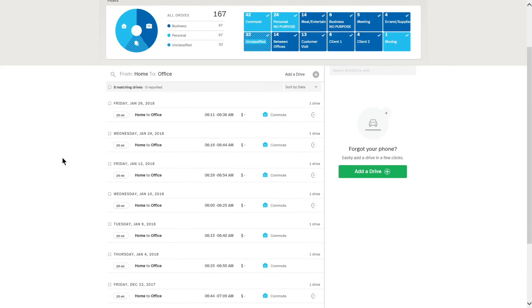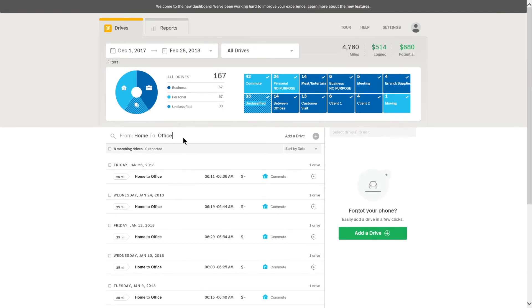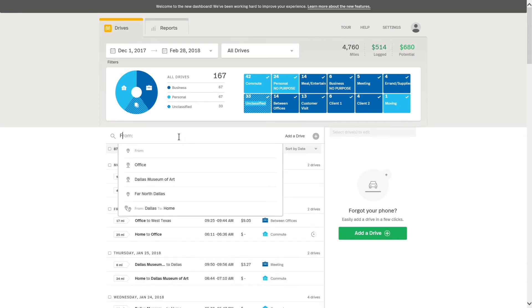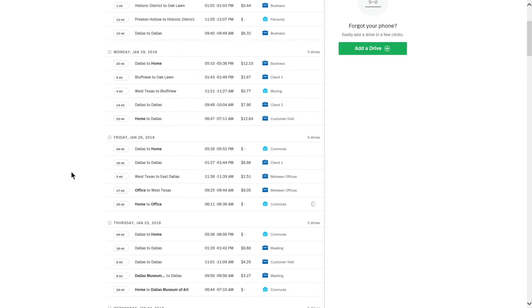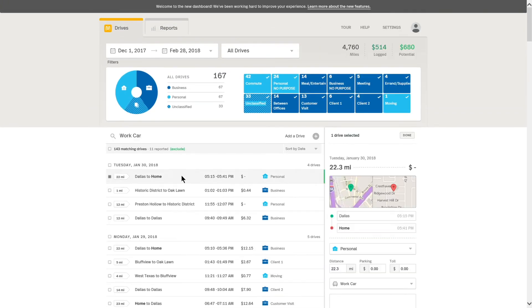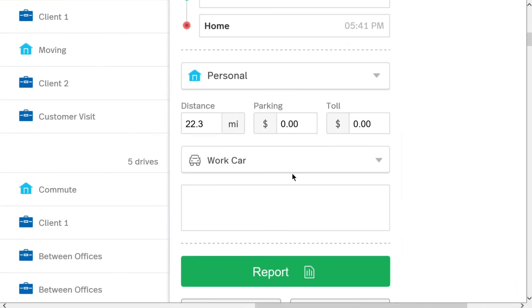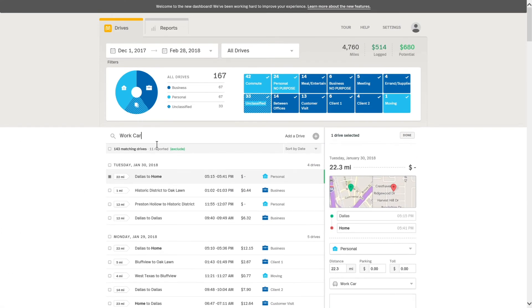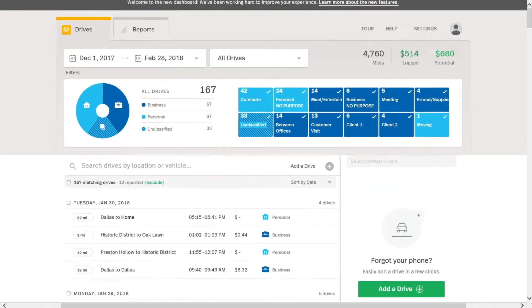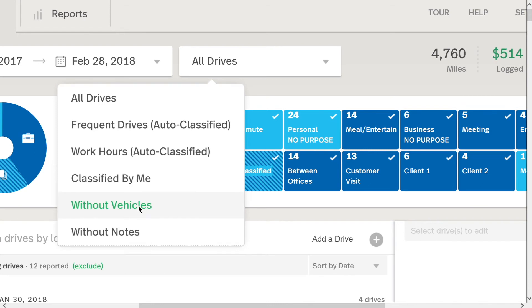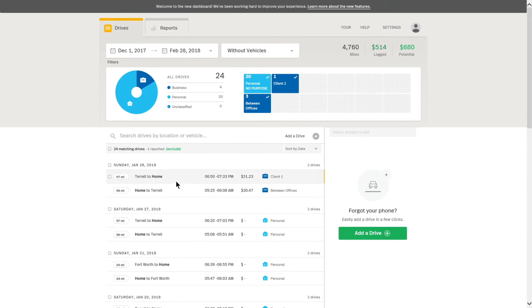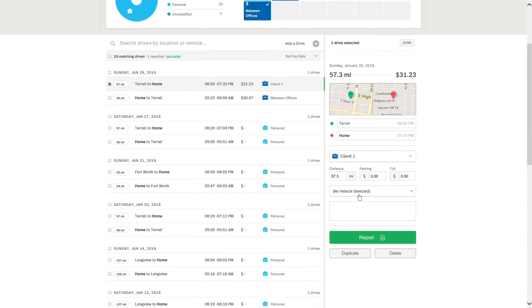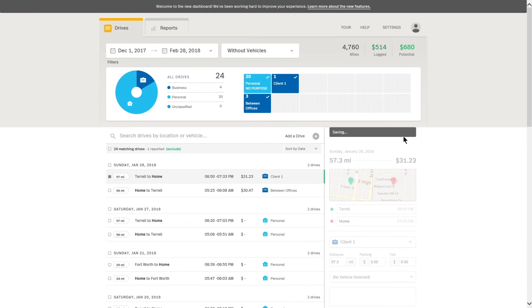So now it has given me those drives here. And finally, I can also search by vehicle. So here I actually have a suggestion and I can just do work car and it will show me all the drives that have work car. So you can see here this drive has a work car. Now, some of my drives, I actually did not assign vehicles to them. So I can use this second dropdown over here, all drives, and I can click on without vehicles. And this now shows me these drives right here. I actually did not assign vehicles to them. So I can go in here and you see no vehicle selected. I can click on that and I can do work car and boom, that will now save with that vehicle.